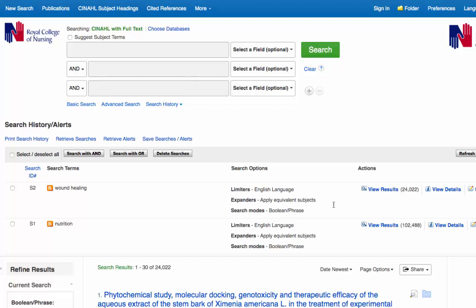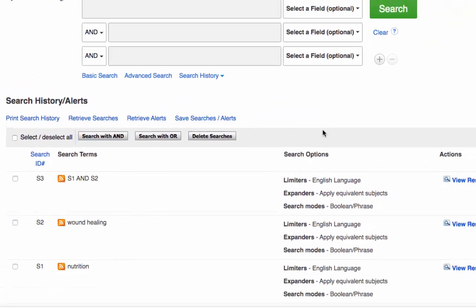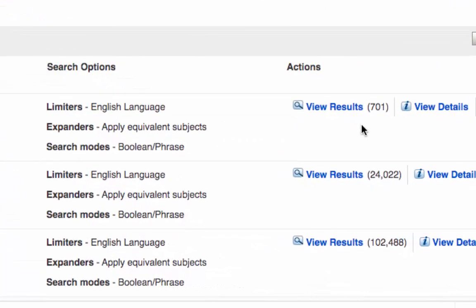So how do you do that? Well it's really quite straightforward. If we select S1 — which is search 1 — just tick the box there, and S2 which is search 2 for wound healing, and we'll then click on search with AND. A search has been carried out now looking for both articles on nutrition and wound healing combined, and we've got 701 results.